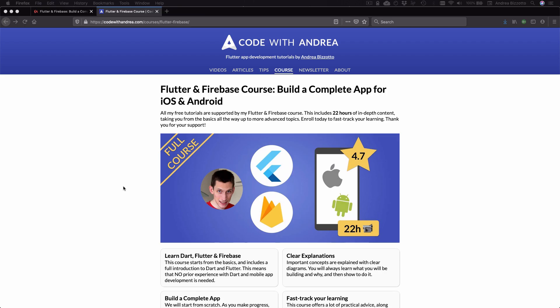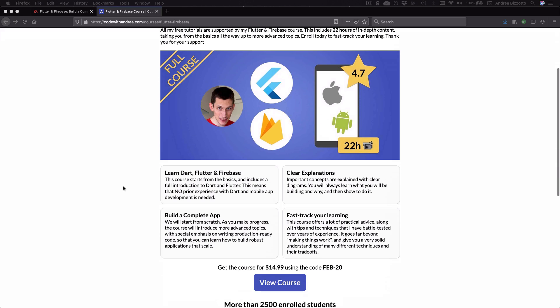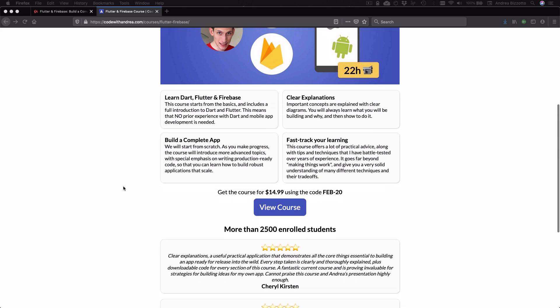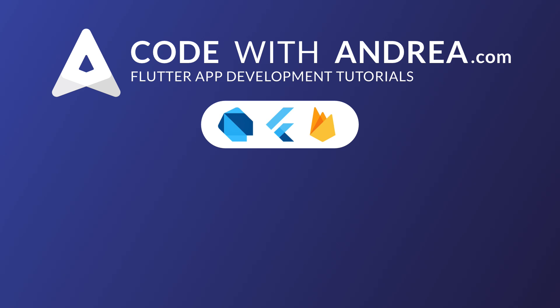So, once again, this course prepares you for writing real-world maintainable apps. And you can get it for a discounted price by using the link that you can find on my website. Thank you very much for watching. I hope that this video will help you with your Flutter job interviews. And I'll see you on the next video.